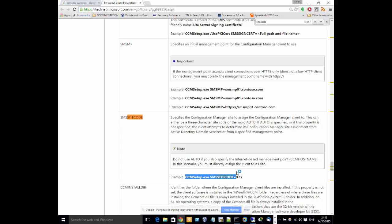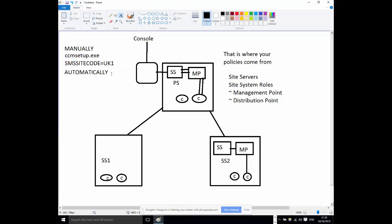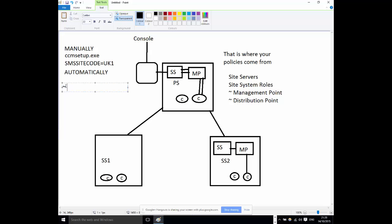If you use AUTO, you're telling the installation: install it, and after installing let the client determine by itself which site it's assigned to. That leads us to automatic site assignment. There's a lot of work involved — first of all, you can only use automatic site assignment for machines that are joined to the domain. You cannot use it for machines in a workgroup, and the reason is that the client determines which site to assign itself to automatically based on information it gets from Active Directory.